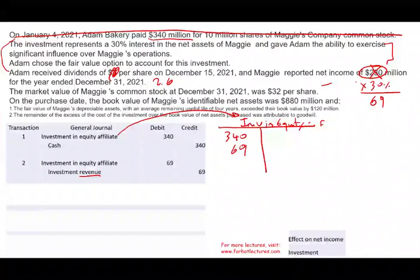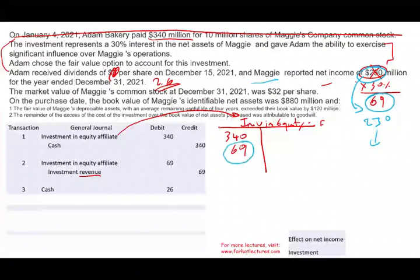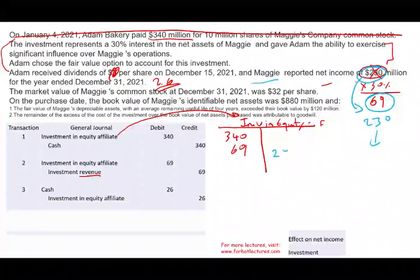They paid $2.60 per share times 10 million shares — so debit Cash $26 million. Under the equity method, when you receive a dividend, dividend comes from income. You already accounted for all that income — so when they pay you cash, your investment account goes down. Therefore, debit Cash $26 million and credit Investment in Equity Affiliate $26 million. Net income increases your investment; dividend reduces your investment.